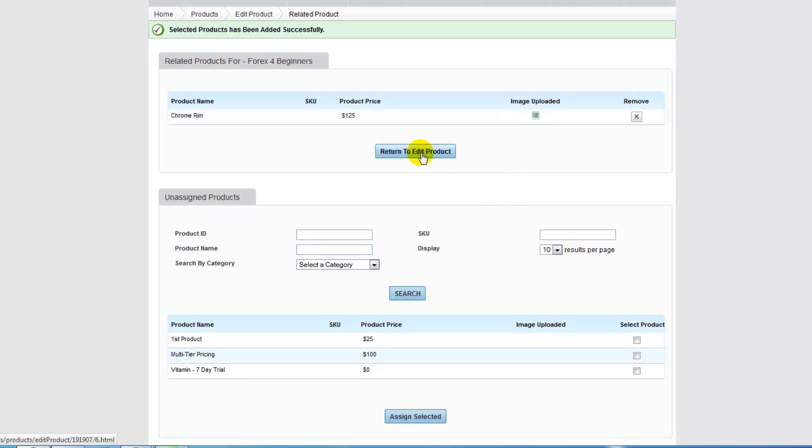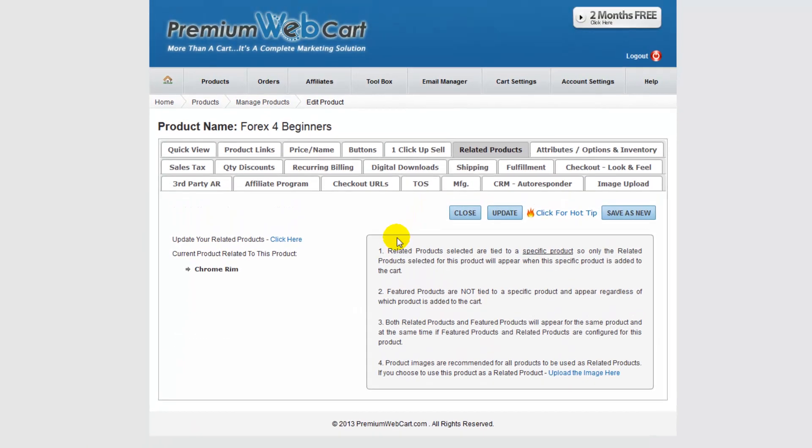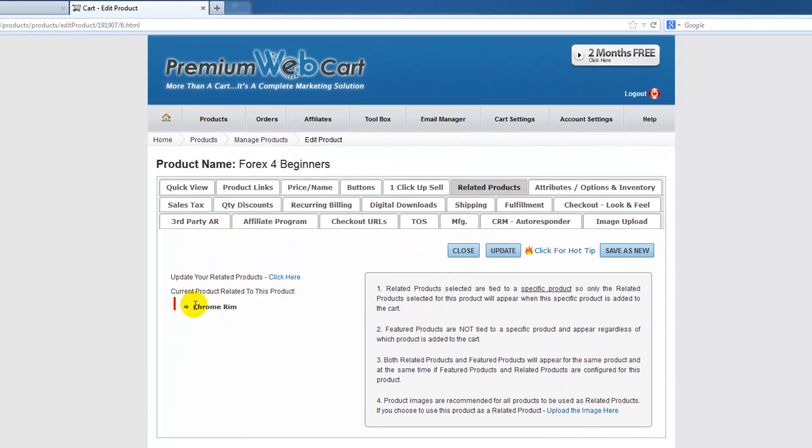So let's return to edit, and you see that this product, Chrome Rim, is now tied to this product, Forex for Beginners.